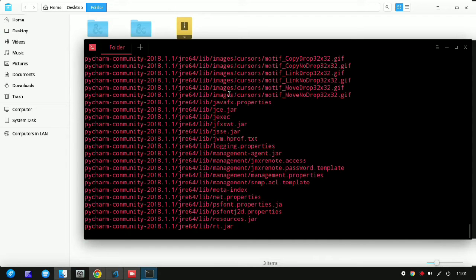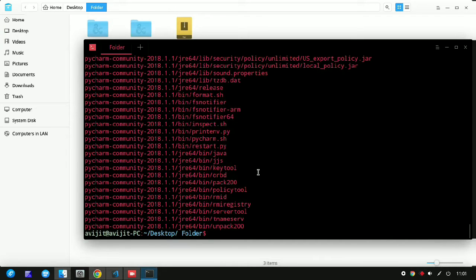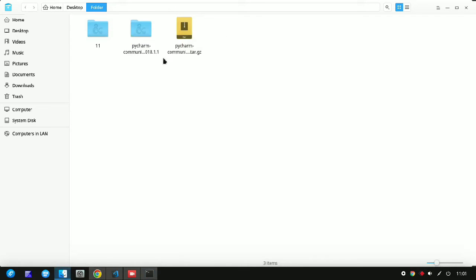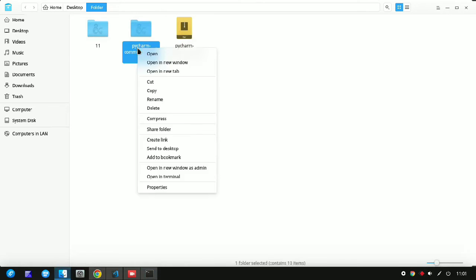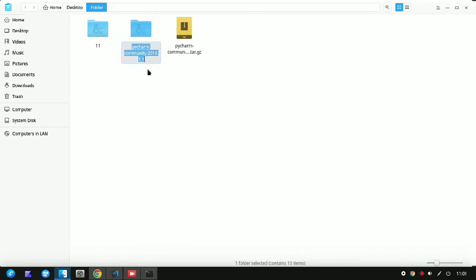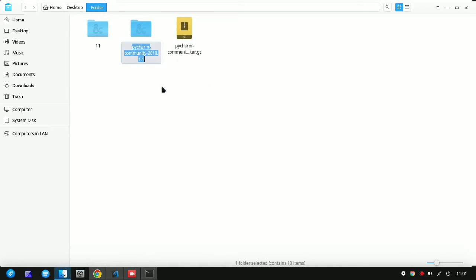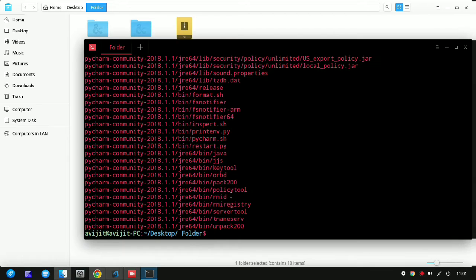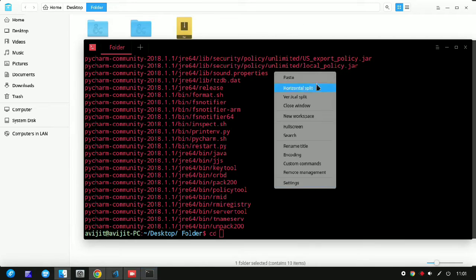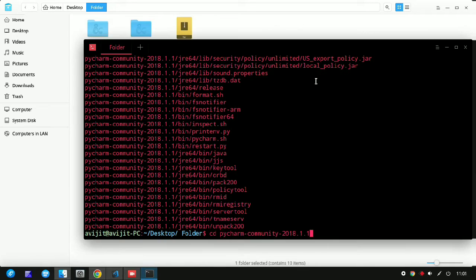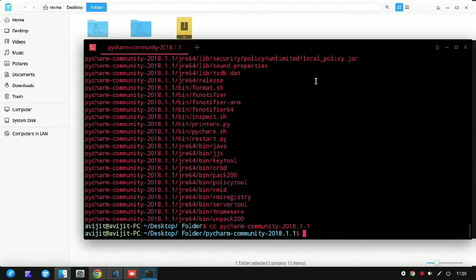You can see it will extract all files and folders into another directory. Now just copy the folder name and go to your terminal again. Write cd space and paste the folder name and it will enter the directory of the folder.